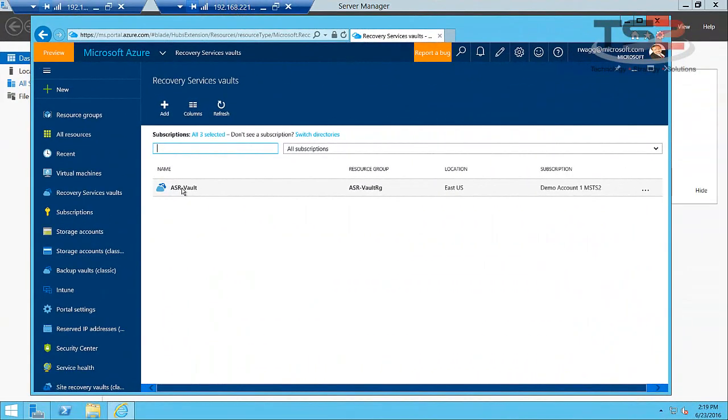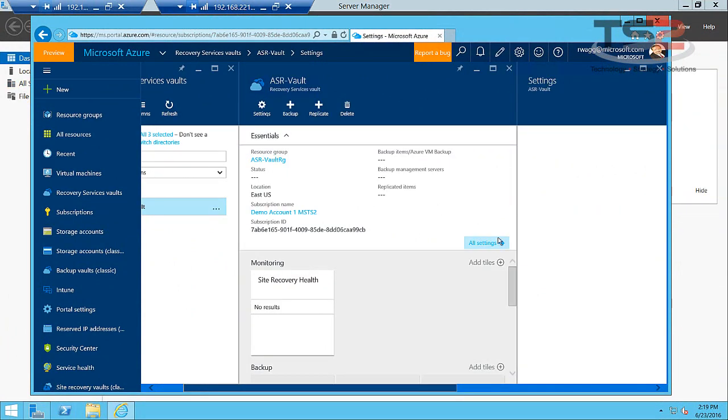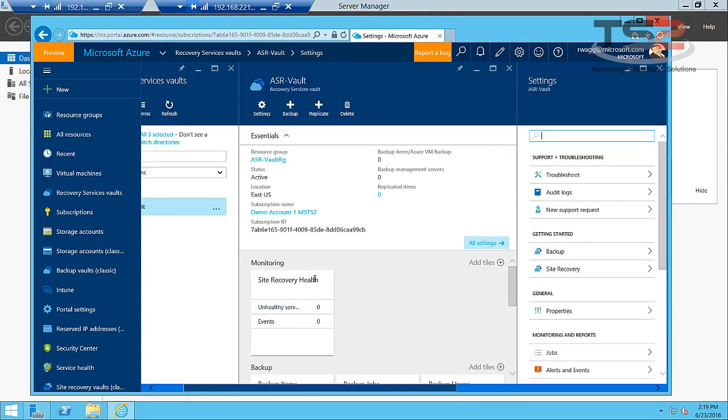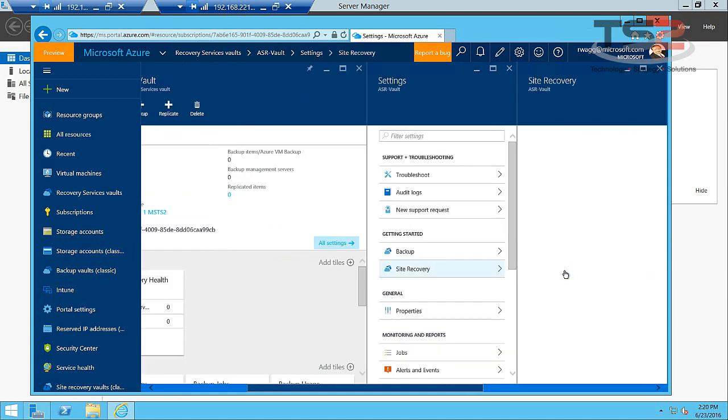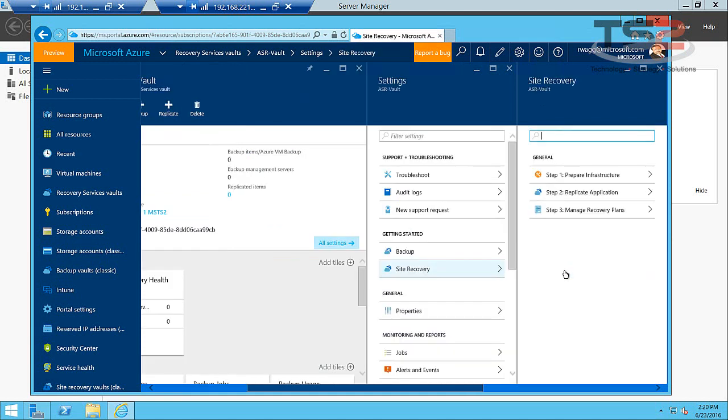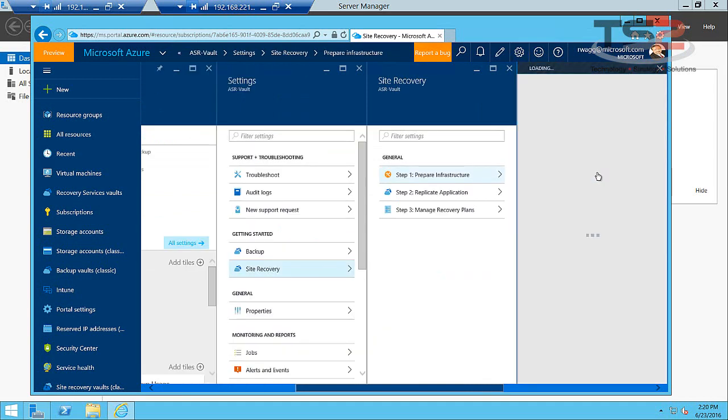Okay, so we have the Recovery Vault created. Now because it's new there's nothing here, but I want to point you to the settings. Over here we have getting started for both backup and site recovery. This vault can store both your backup data and your site recovery data, but we're going to drill into Site Recovery and walk through the wizard to get this set up.